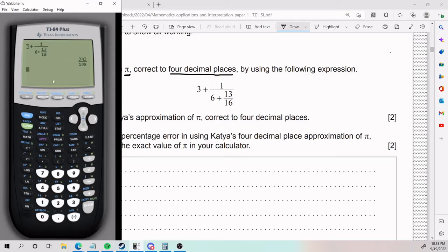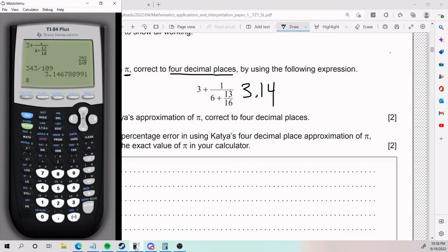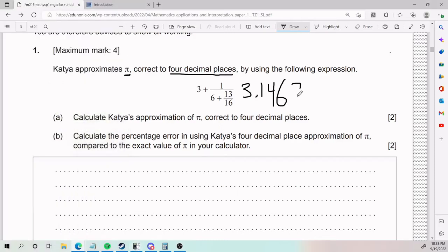The only drawback is that you almost always get the answer in fraction, but that's no problem because we can just plug it in again and we get this. So our answer was 3.14688.